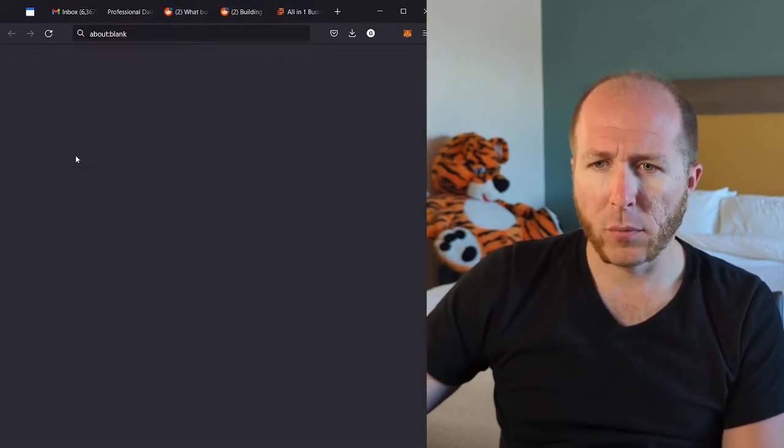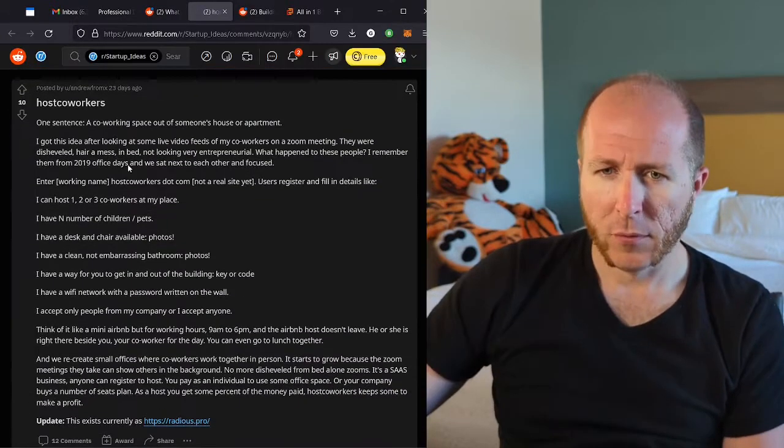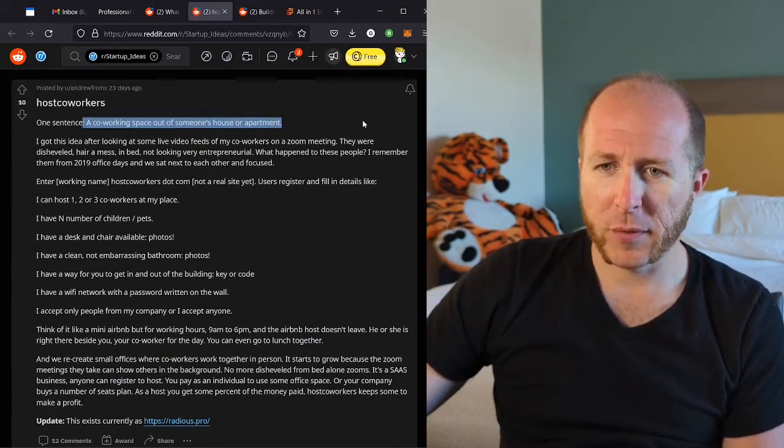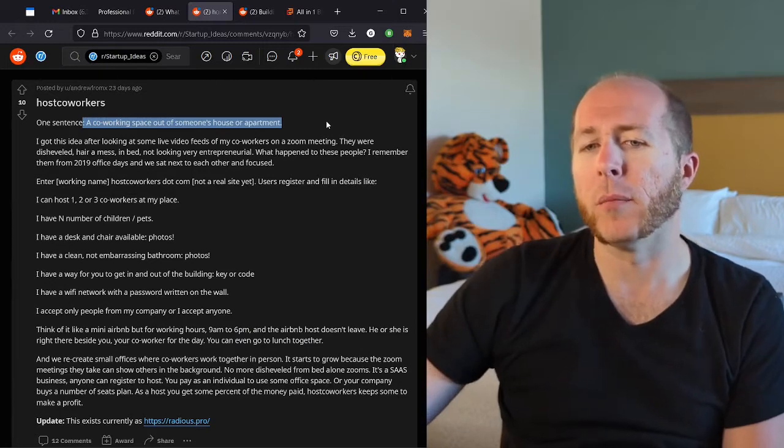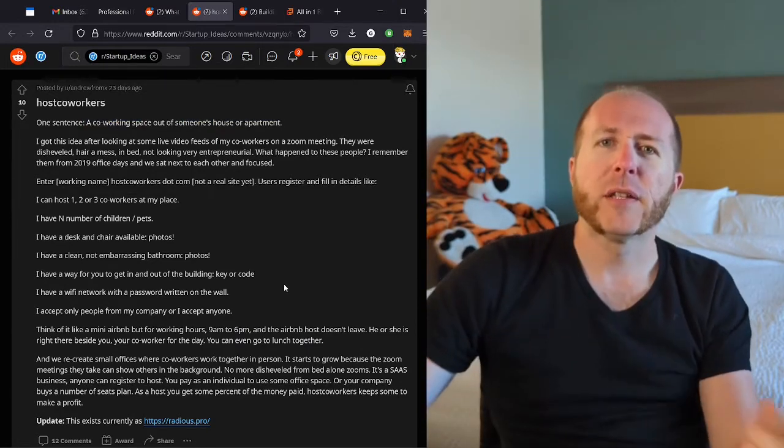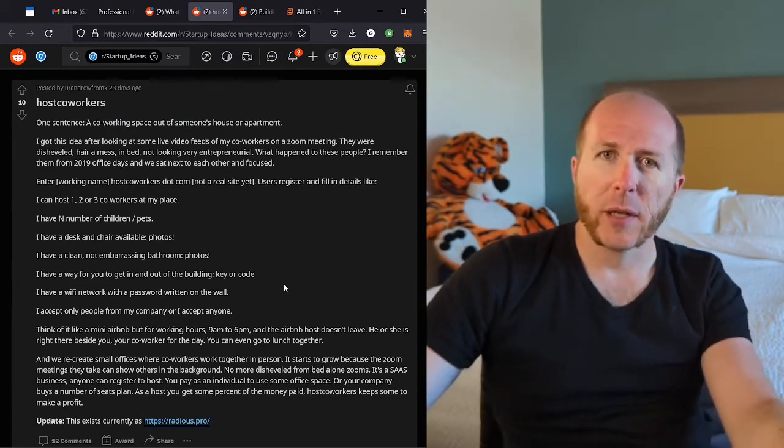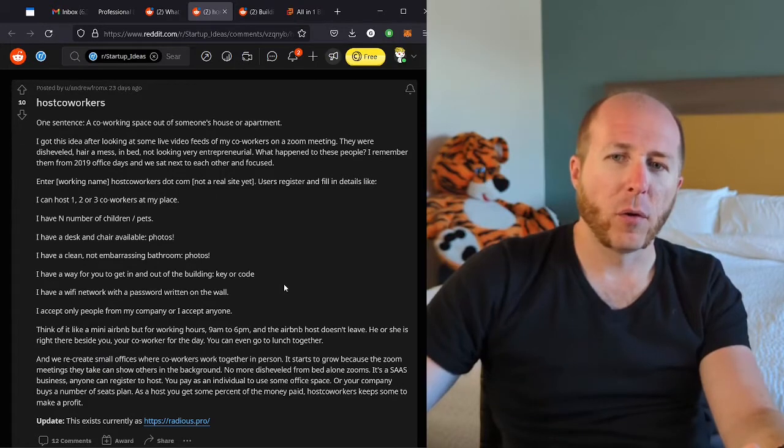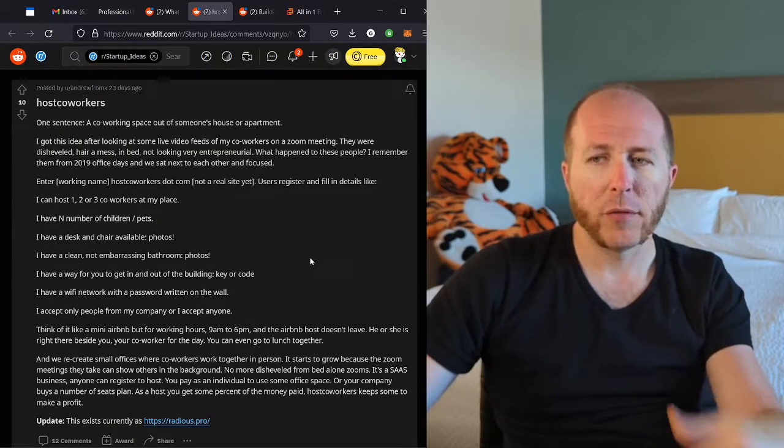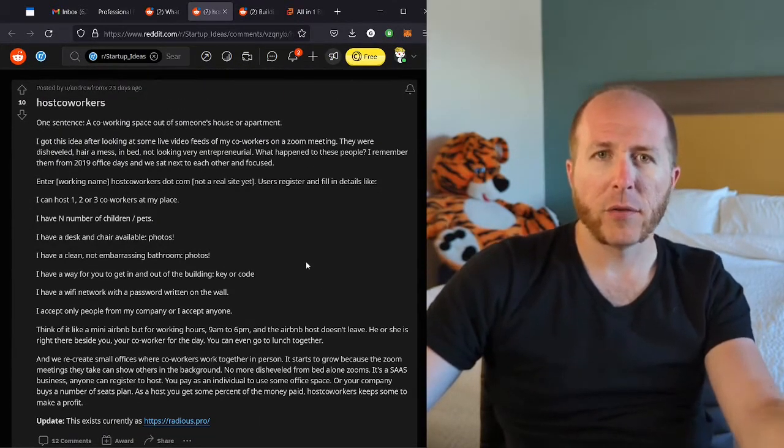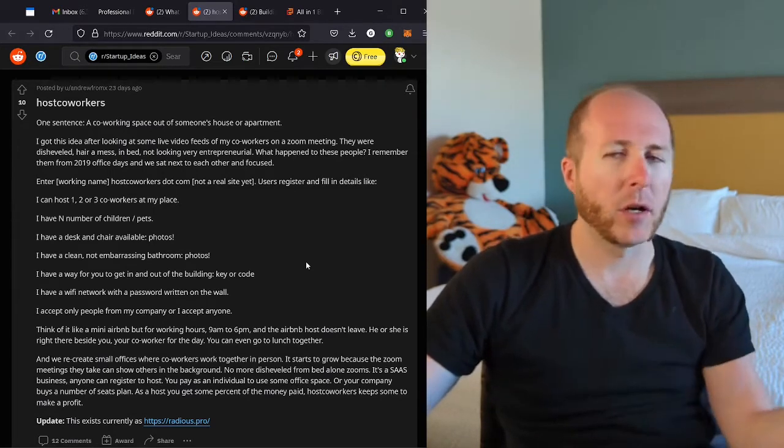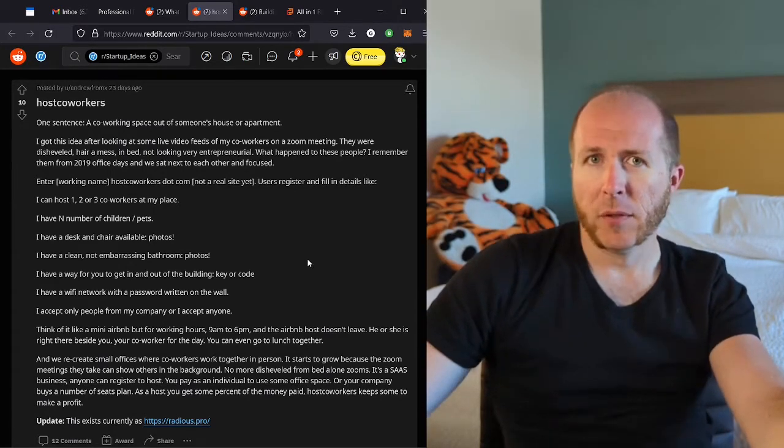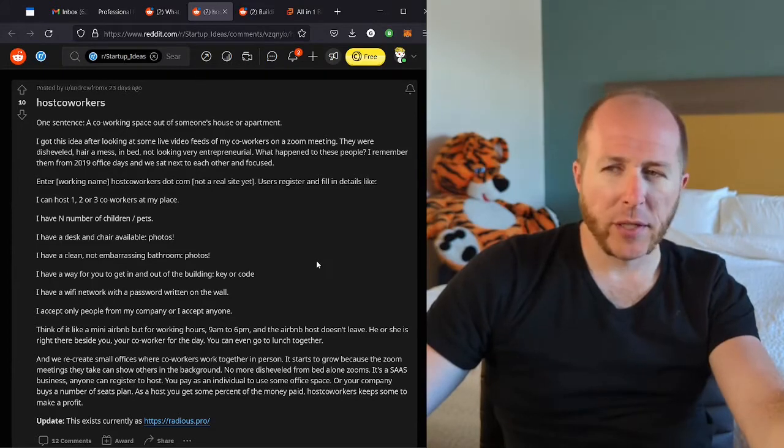Host co-workers. One sentence. Thank you. A co-working space out of someone's house or apartment. So effectively, this is Airbnb, but for co-working. So basically, you offer your home, not for someone to come and spend the night, but for someone to come and work for the day. I'm a little skeptical. Generally, working spaces, I don't know so many homes that have like extra office spaces around.